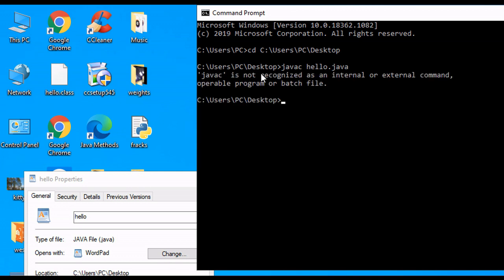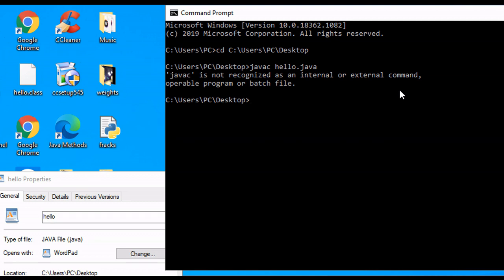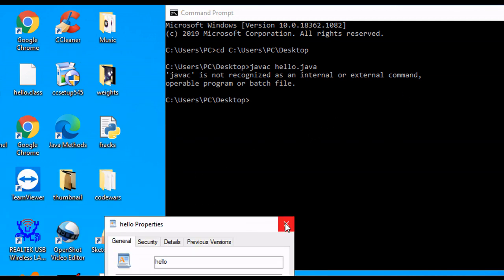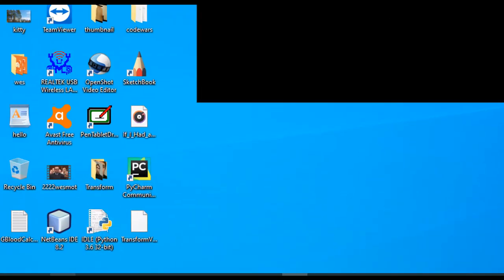And as you can see right now, it's saying javac is not recognized as an internal or external command. This happens because the javac path is not set. If this doesn't happen to you, you can skip this part. But this is a very common occurrence, so I'm going to go over how to solve this anyways. What we need to do is we need to set the javac path.